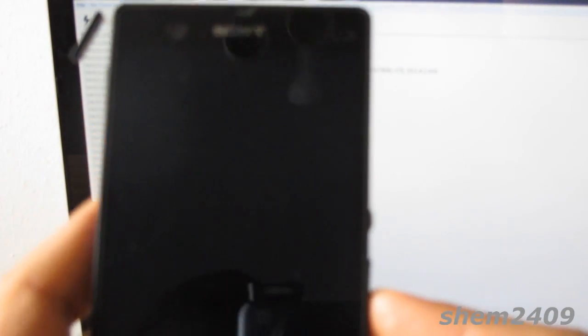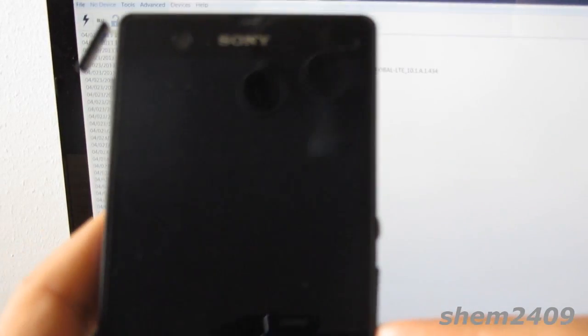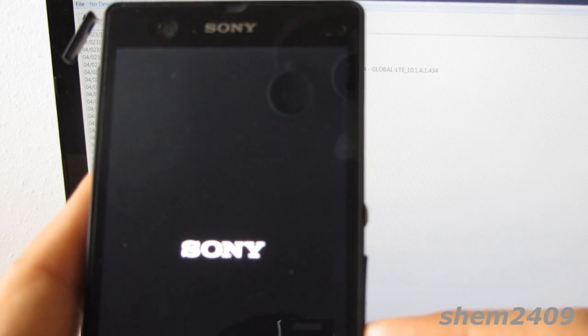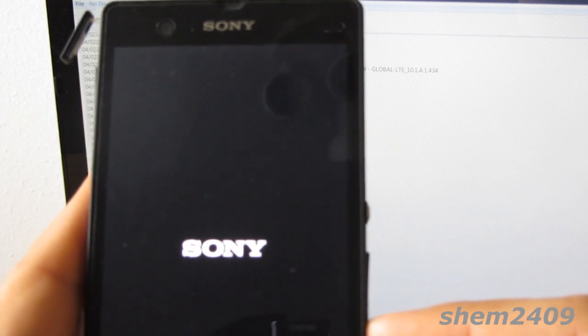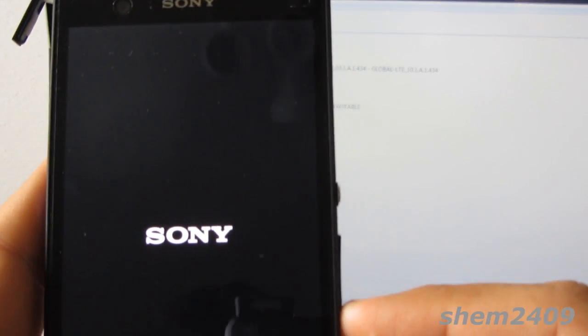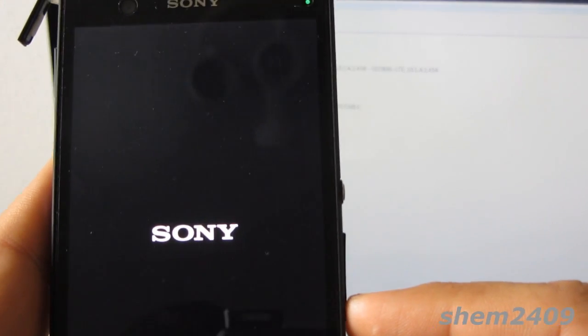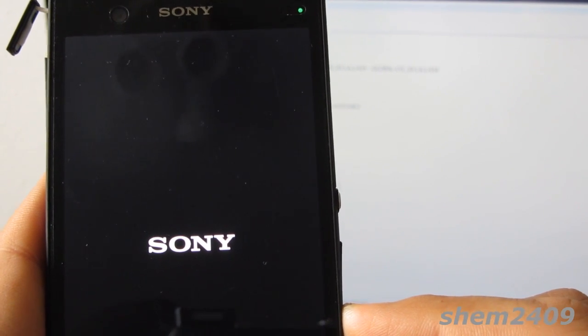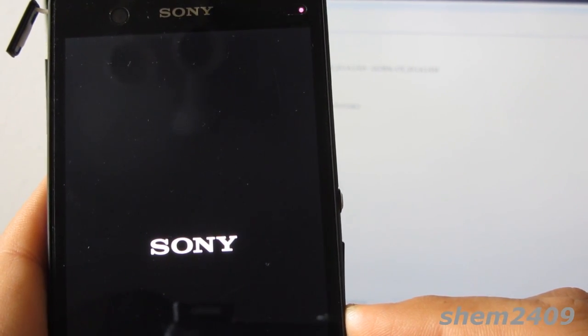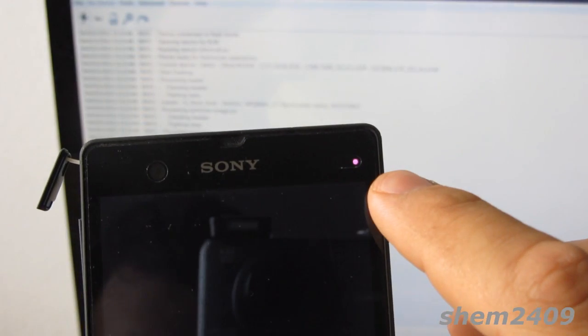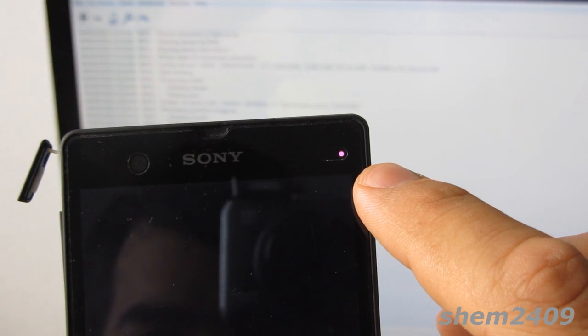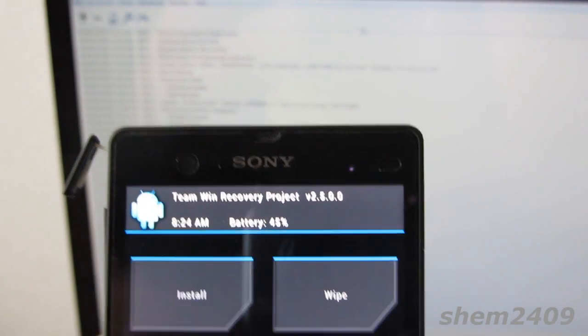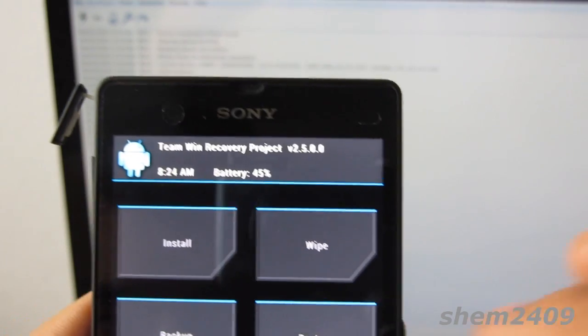Once you get the phone to vibrate, you'll need to enter one of the recoveries. I usually use TWRP, I prefer that one. So now I press the volume down button again. As you can see, the diode has changed color to purple, and that means I'm entering the recovery.